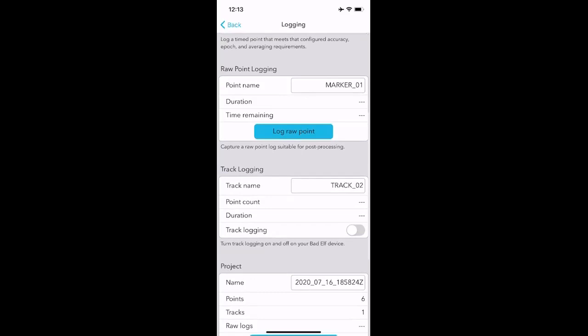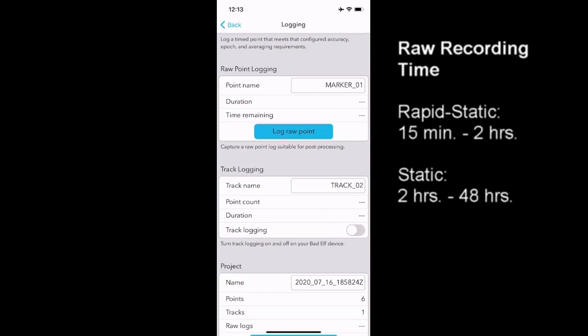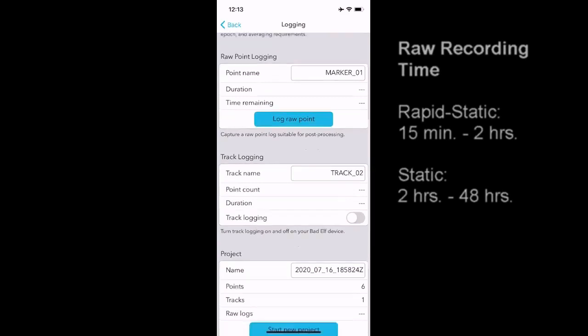You can also set the time there. One thing to note, there are two things called rapid static collection and static collection. In the world of surveying, rapid static means 15 minutes. So you want to collect a 15 minute point, you need to actually collect a few seconds longer than that, and that's so Opus can post correct it under rapid static. A static location traditionally is two hours or more of data collection on the same point. So something to consider.